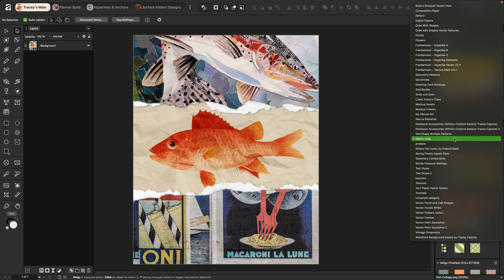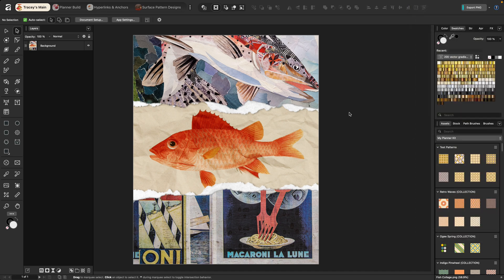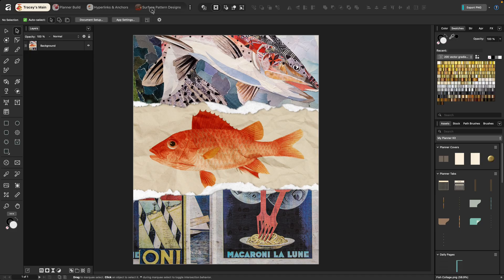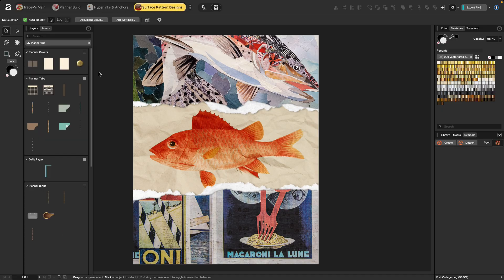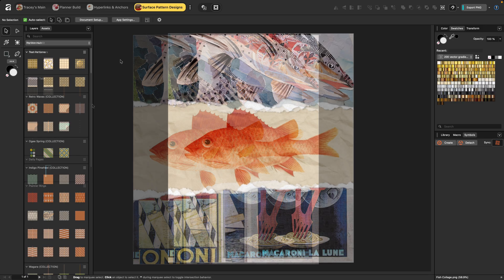If I change this to something like my planner kit and go back to surface pattern designs, it's changed it here as well. So it's going to lock the placement of the panel, but not the content selected. Just keep that in mind.